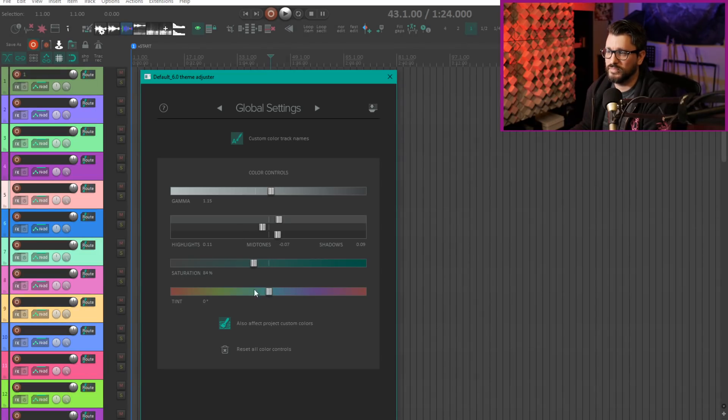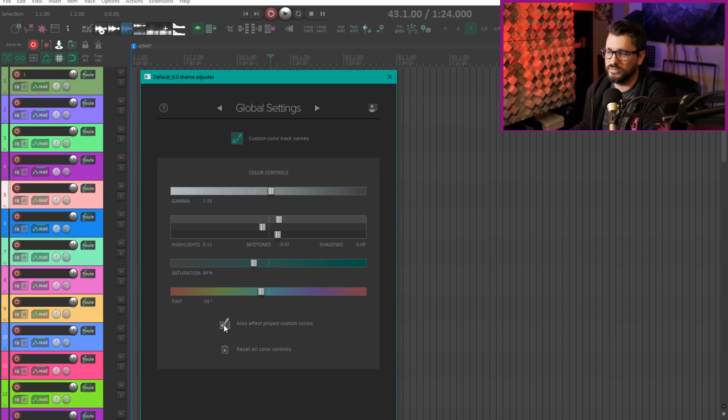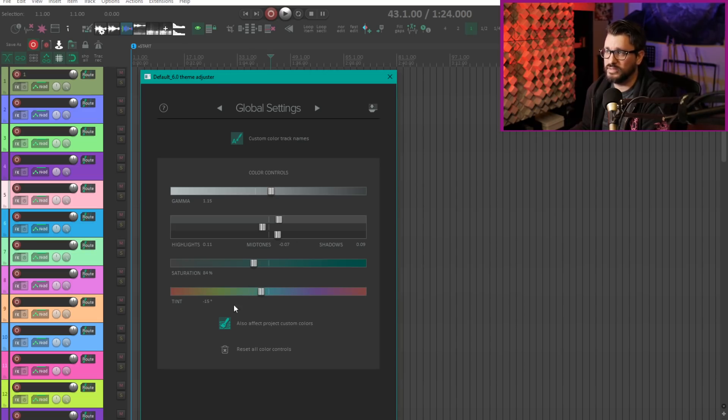We've got gamma control, highlights, shadows, midtones, saturation and tint. And again it's optional whether that affects the tracks, the track colors and item colors and things like that or not.